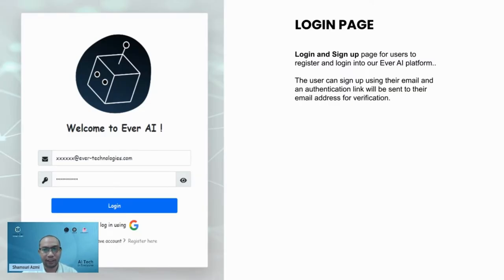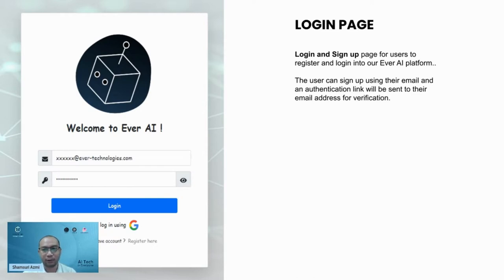This is our login page. Right here, you can login and sign up to our NoCodeAI Apple platform.